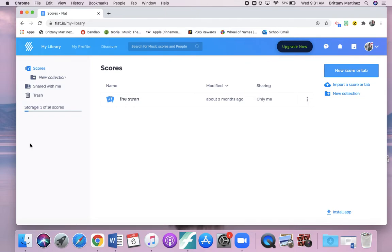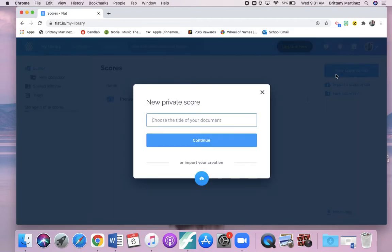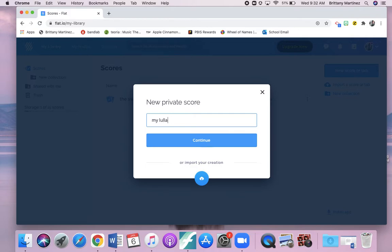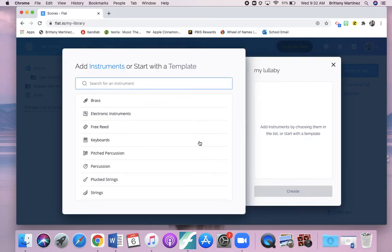Once you have your account, you might have a tab right here that says new score or tab, like a plus sign. Mine is over here because I've already started creating music. So let's get started. You are going to be creating your own song. It doesn't matter which instruments you put in there. It could be for one solo instrument or multiple instruments. The goal is for you to practice being the composer and to create something. I'm going to put this as my lullaby. Once you're there, hit continue.